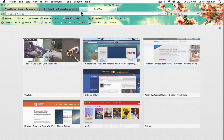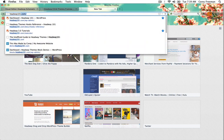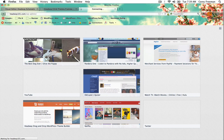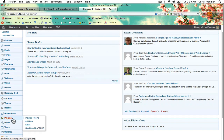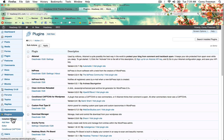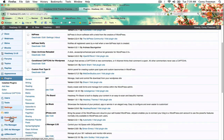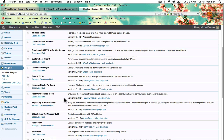Remember that to install add-on blocks all you have to do is go into the administrative dashboard, down to plugins, and all add-on blocks install like a plugin. Here you can see the Headway features block is installed.